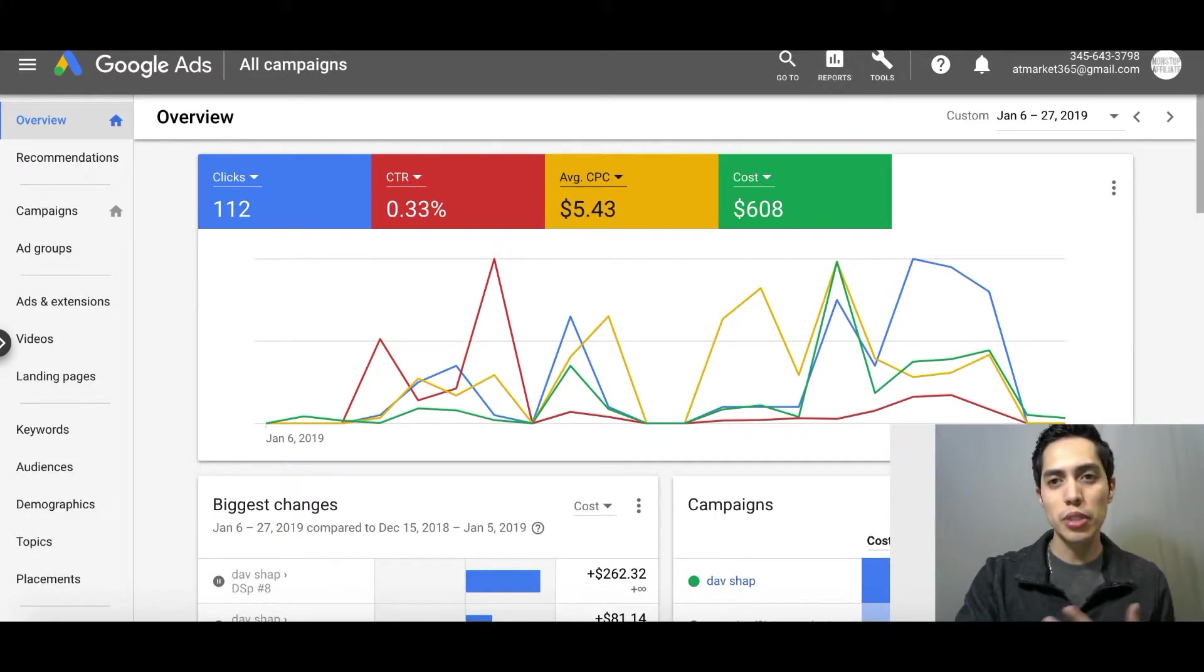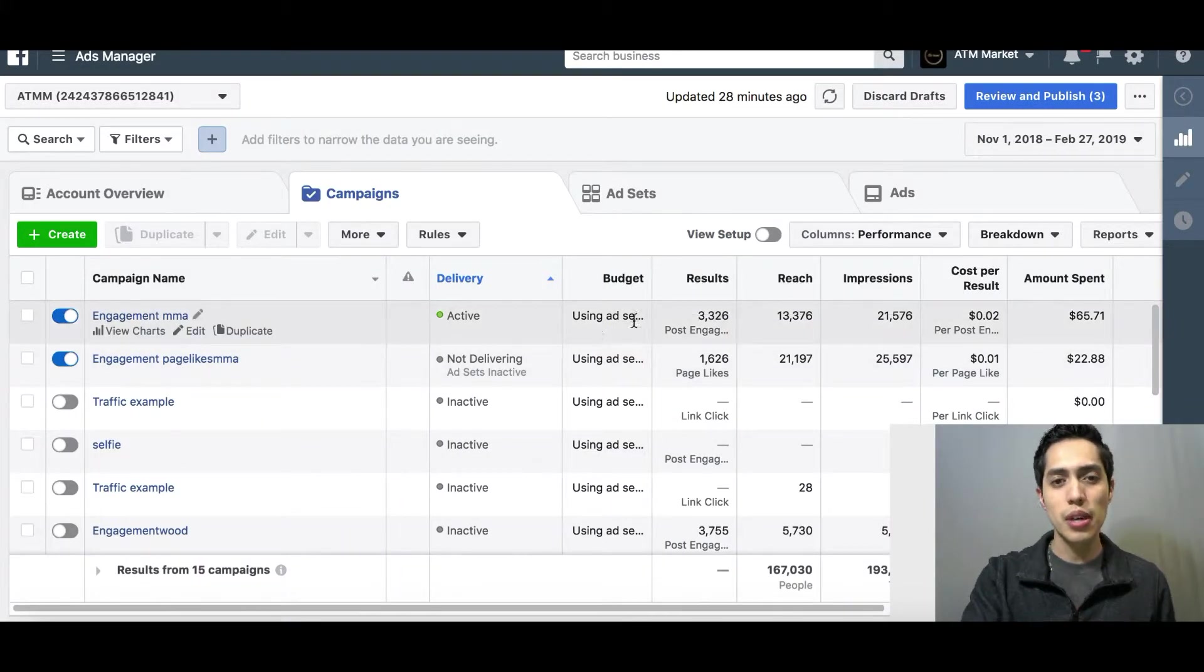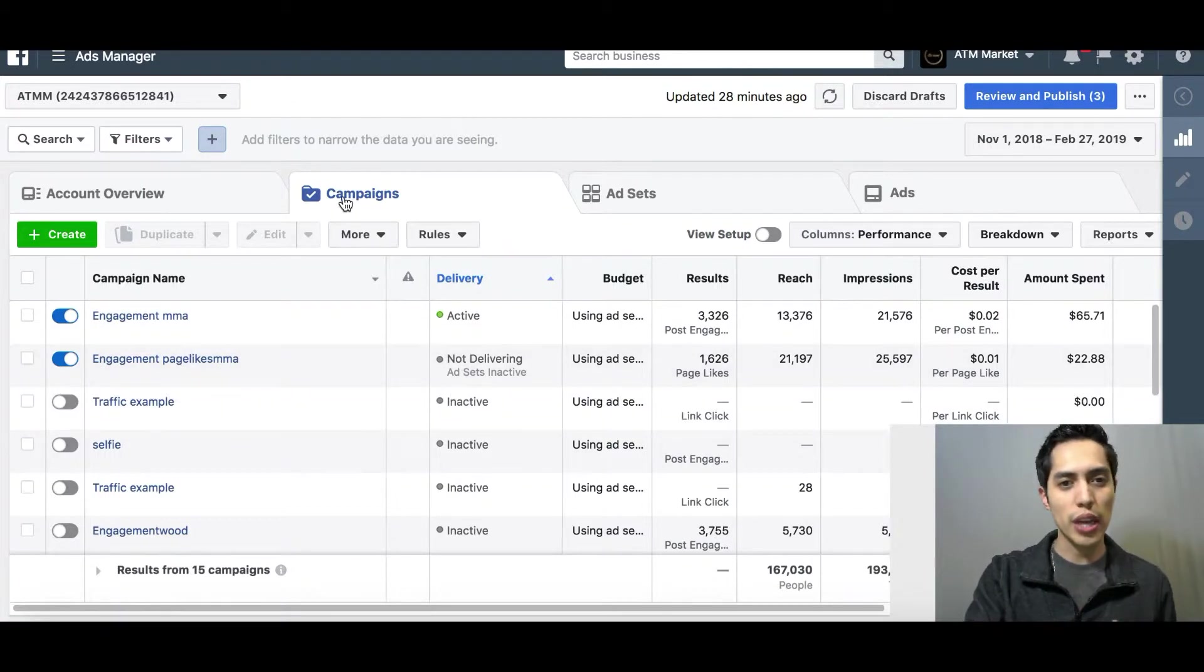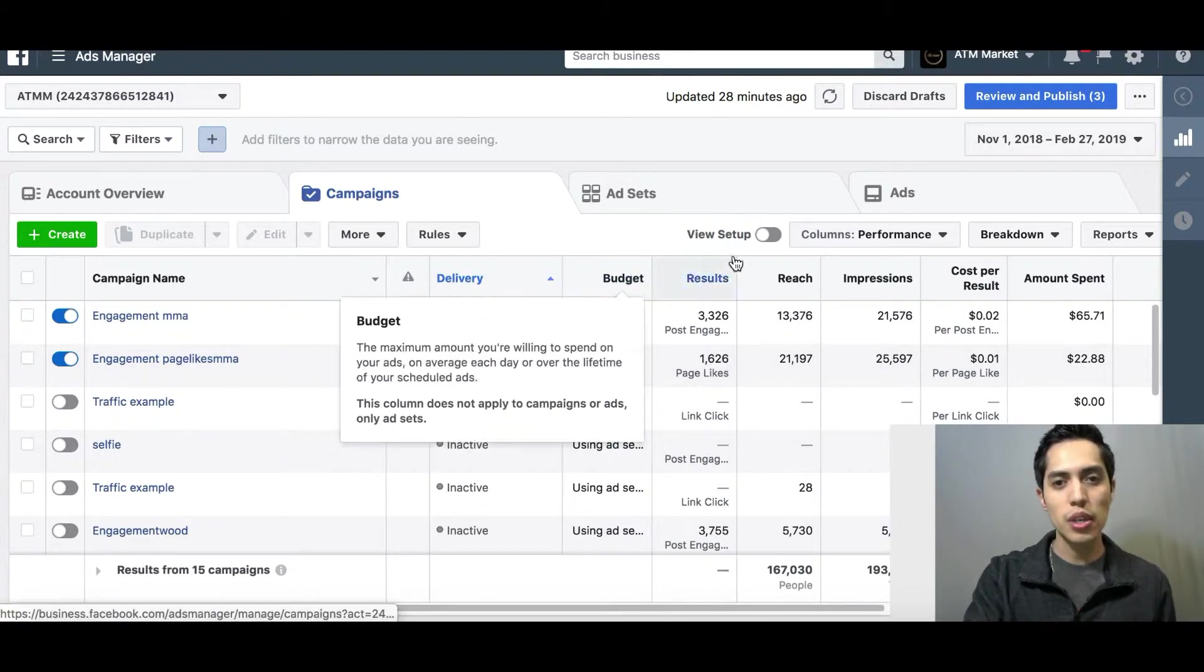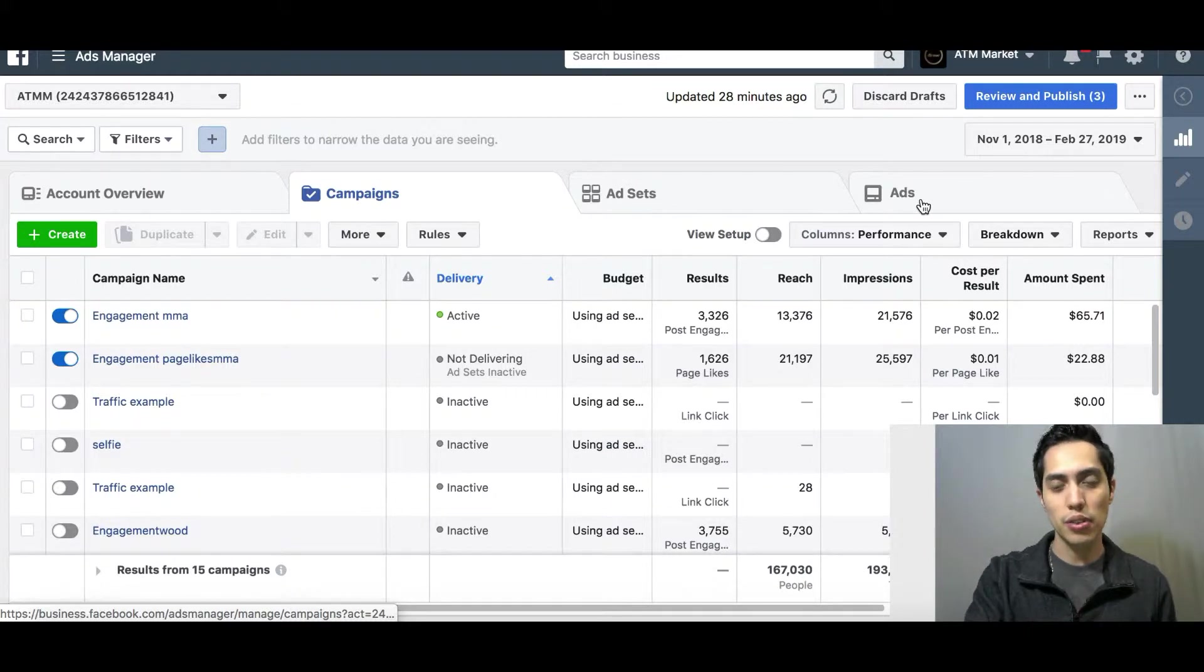So let me jump over to Facebook Ads real quick to give you a better overview. For any ad platform, you always have your campaign level, your ad set level, and your ad level.